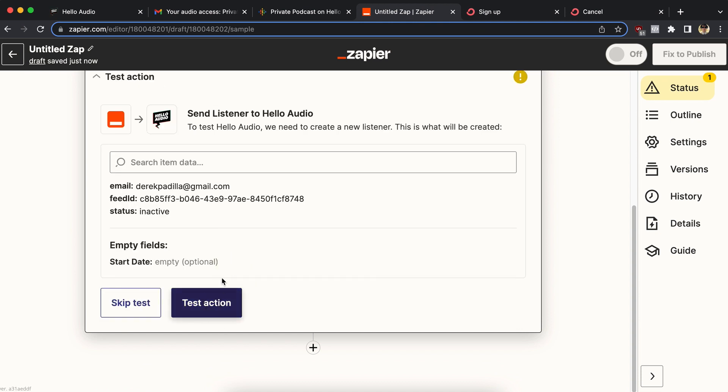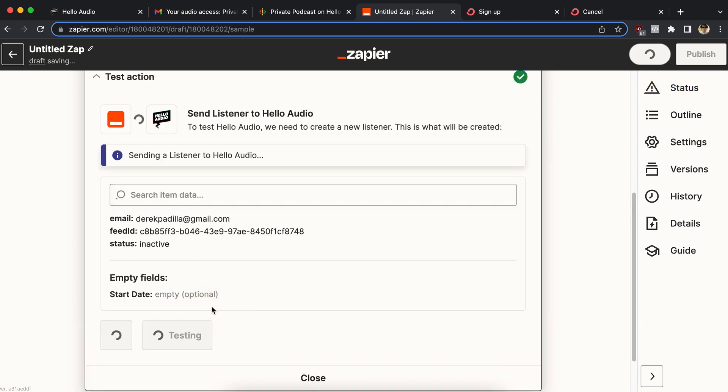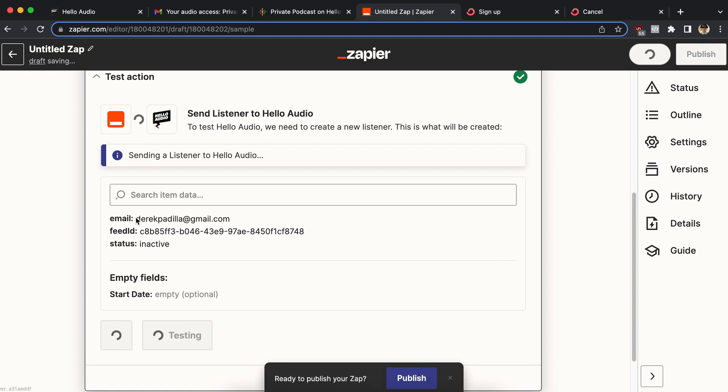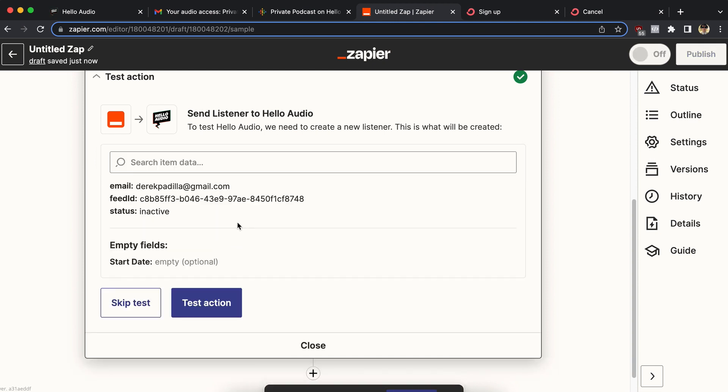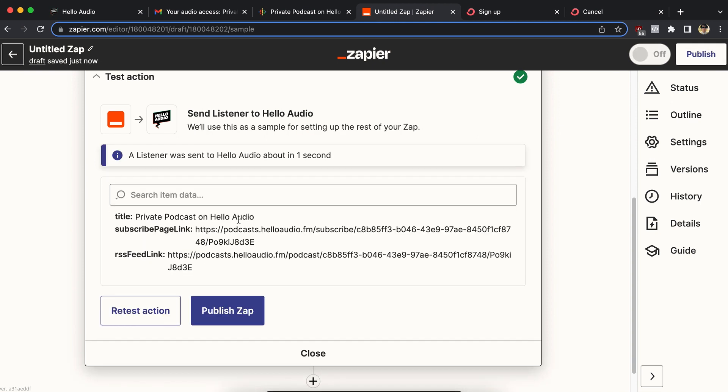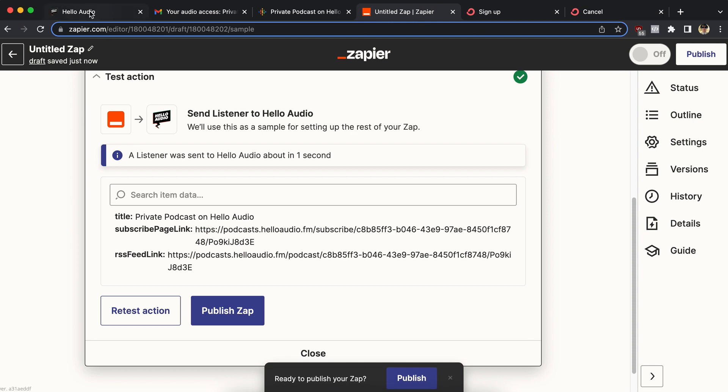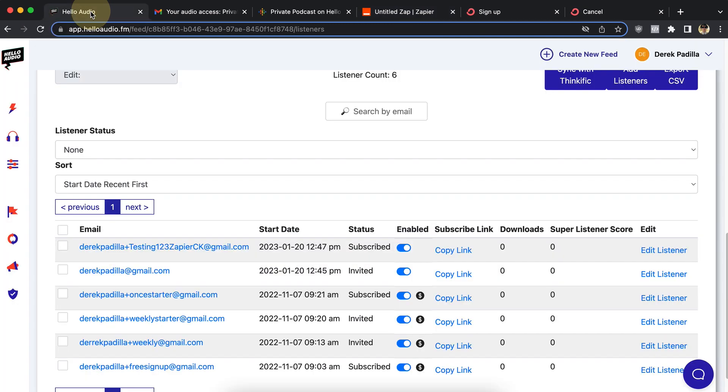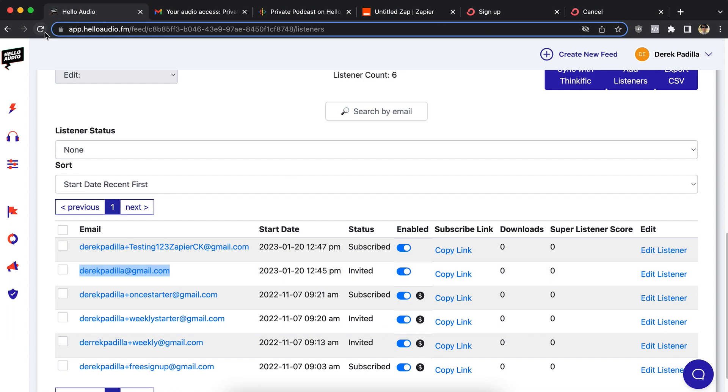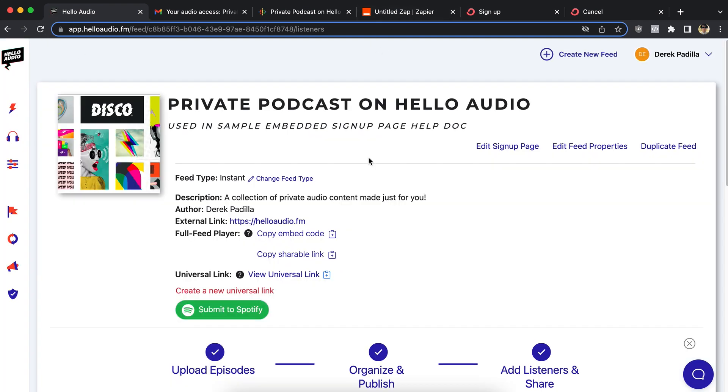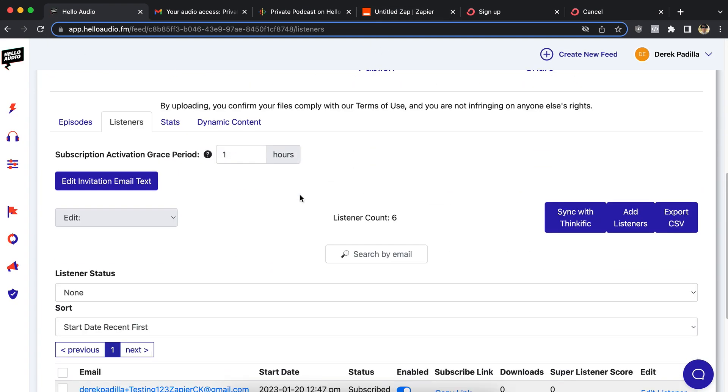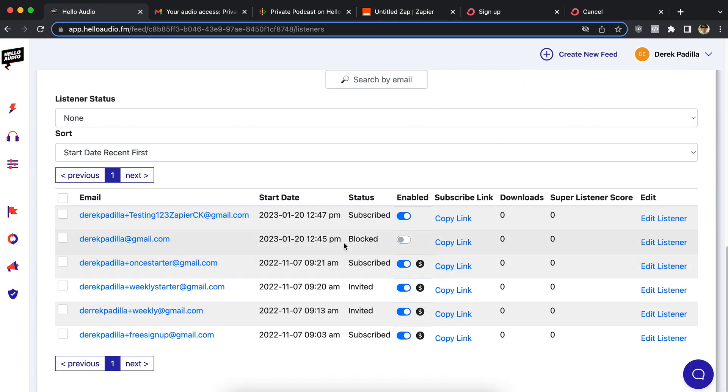And then I'm going to test the action. So what it should do is block this email address, this listener inside Hello Audio. So let me go ahead and make sure that that happens. So this was the test email address right now. I'm invited. I'm able to listen. If I flip the switch to turn off access, so I should refresh the page. Zapier should have done that for me. So that person now is blocked. So the Zapier test worked. People who go through that Zap get blocked.